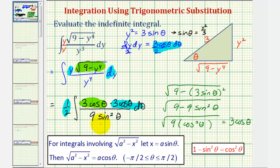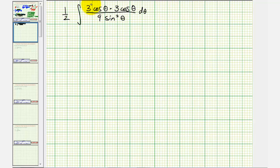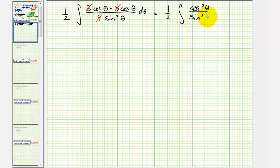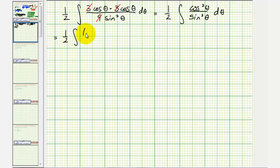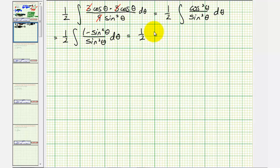Now let's simplify and find our antiderivative. Notice how the three simplifies with the nine, giving us one half times the integral of cosine squared theta divided by sine squared theta. This simplifies to cotangent squared theta, but we don't have an integration formula for that. So let's write this in terms of sine by substituting one minus sine squared theta for the numerator, giving one half times the integral of one minus sine squared theta divided by sine squared theta. Breaking this into two separate fractions, we have one divided by sine squared theta, minus sine squared theta over sine squared theta.